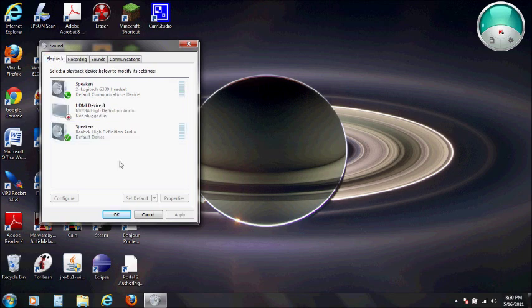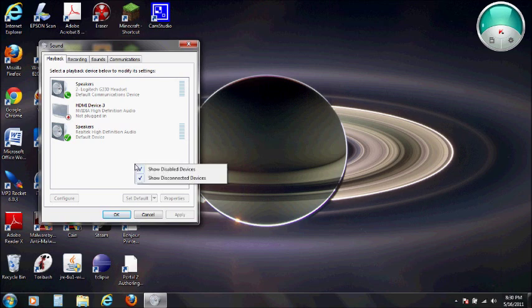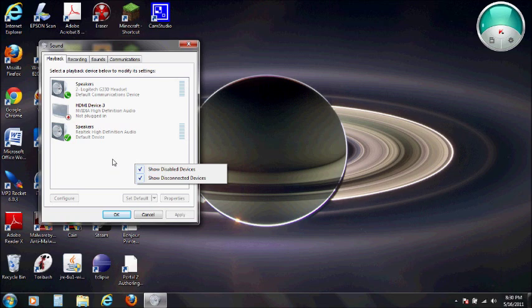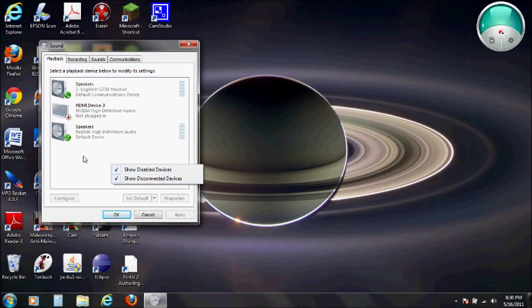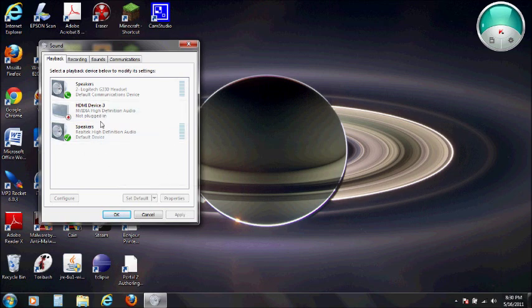First you want to go to playback. You want to right-click this little white area. If you don't see all these speakers and you're plugged in headset or your internal mic, make sure there's a checkmark next to show disabled devices and show disconnected devices. Once that's done, all your stuff should be showing up.